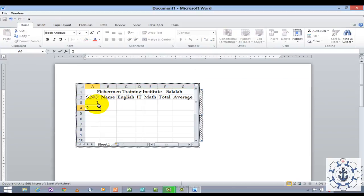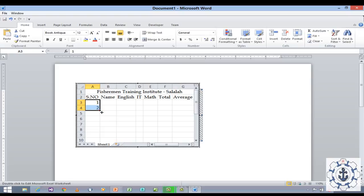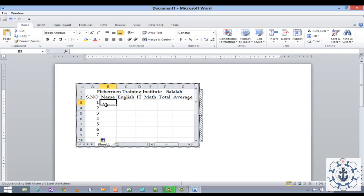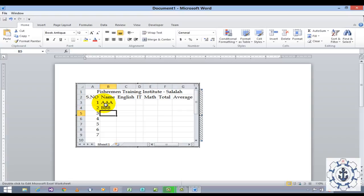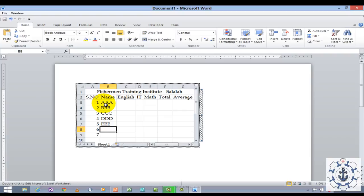Now I am going to select this and drag it. You can use the Excel option, it's very easy. Type the name, let us say AAA. Any name you can type, there is no need to use the same name.